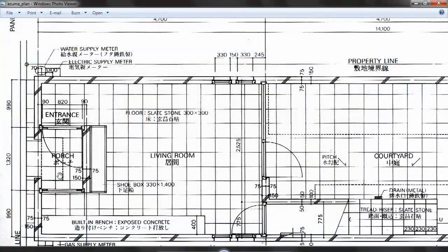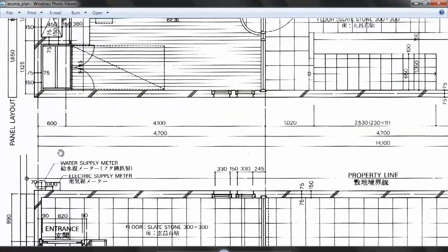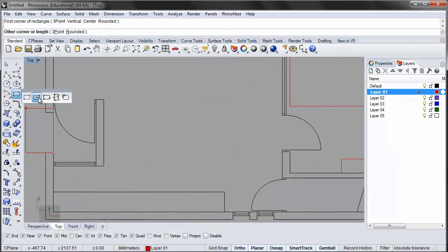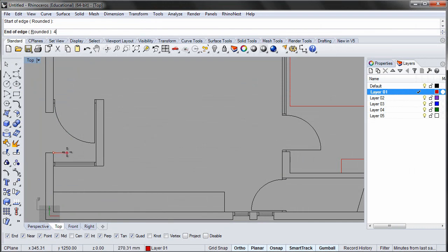One extra detail is the light wheel above the porch, it must be part of the plan as well. The light wheel is 450 by 900 mm. Draw a rectangle and position it centered and flush to the outer wall as shown.